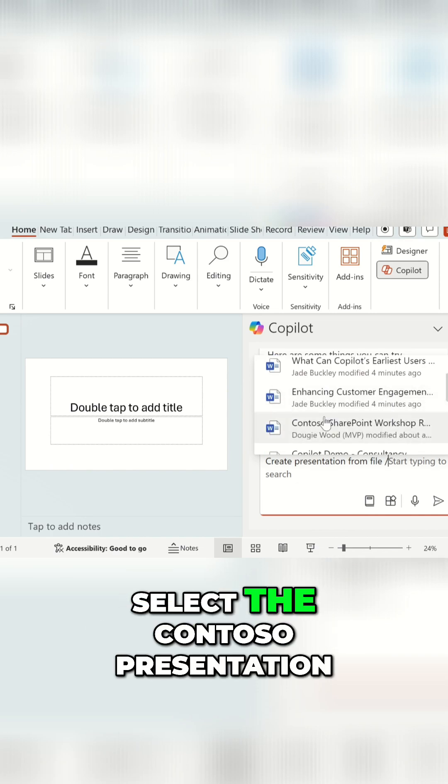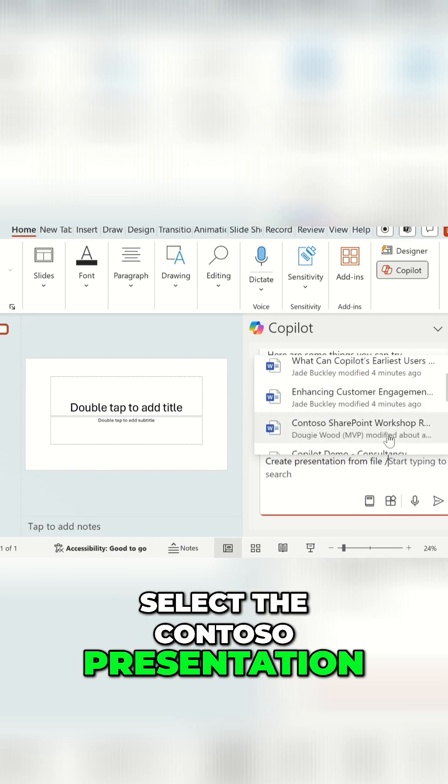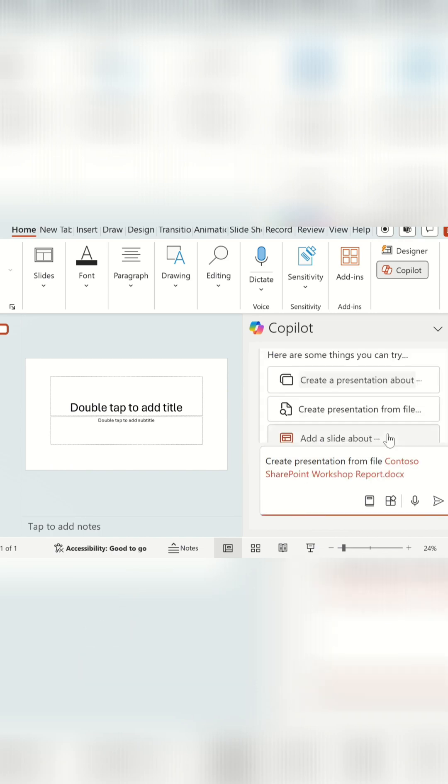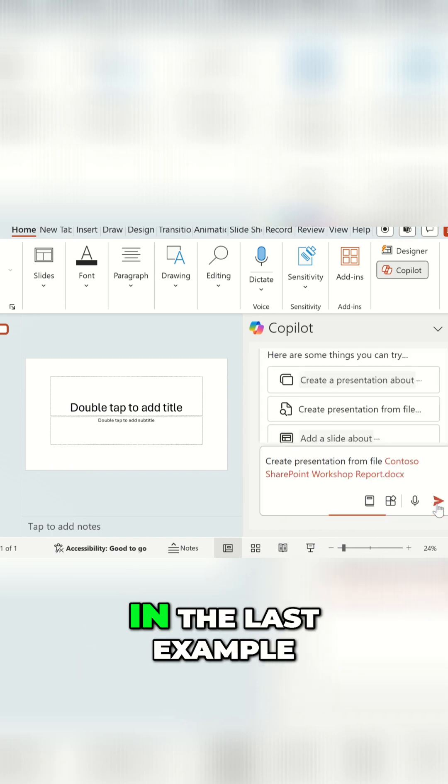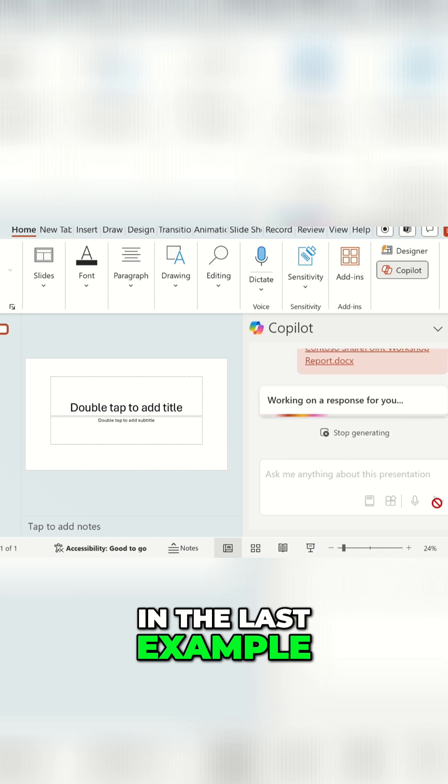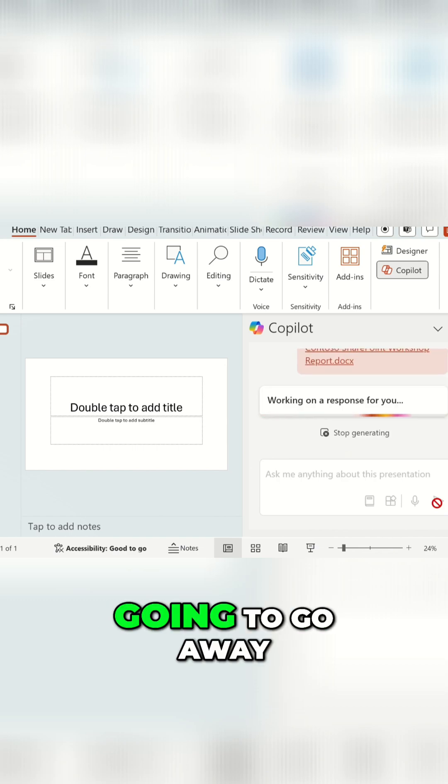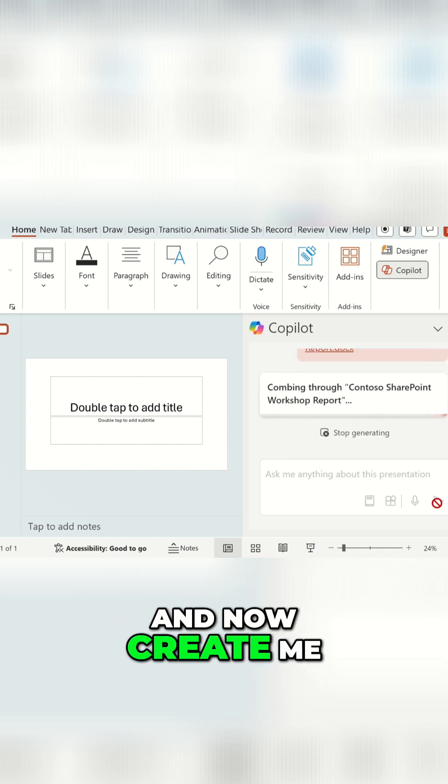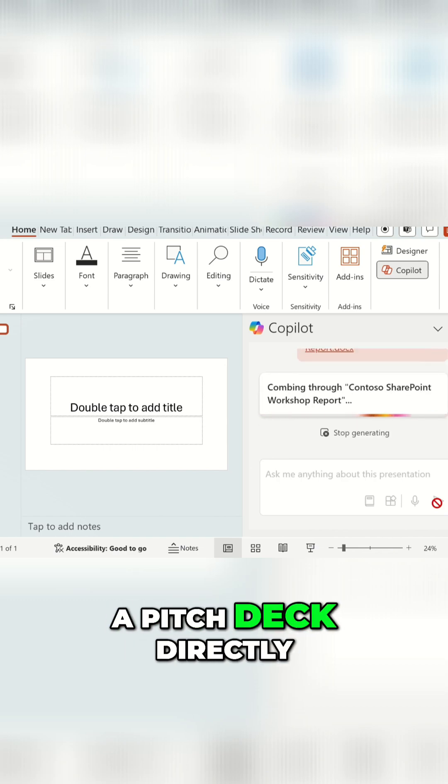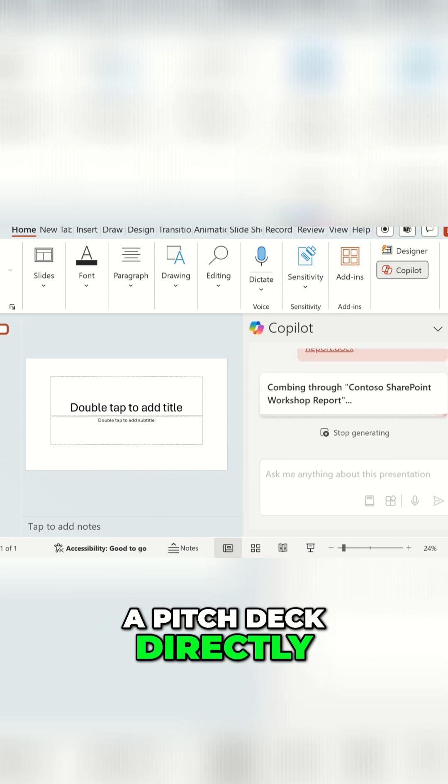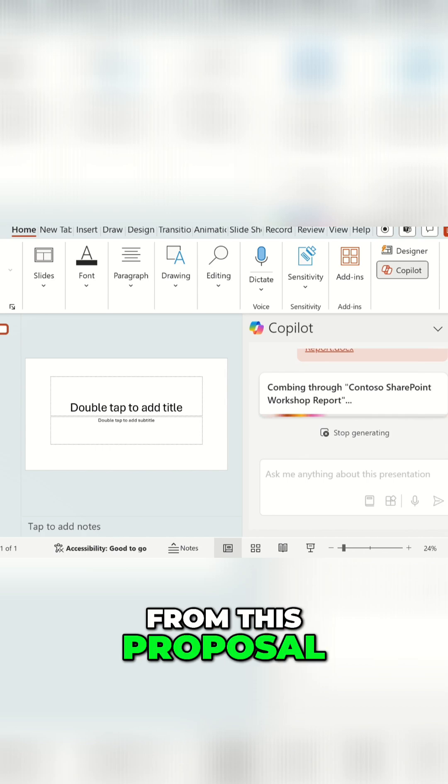I'm going to select the Contoso presentation, which is the proposal that we're looking at in the last example. And then this is going to go away and now create me a pitch deck directly from this proposal.